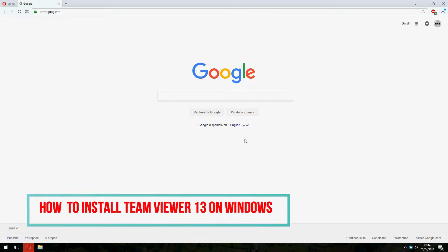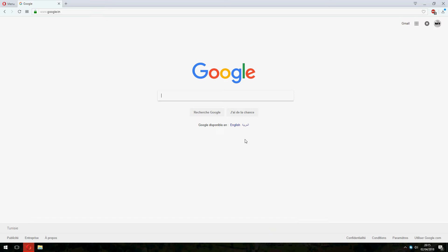Hello guys, new tutorial. I will show you how to install TeamViewer 13 on Windows 10, Windows 7 and 8.